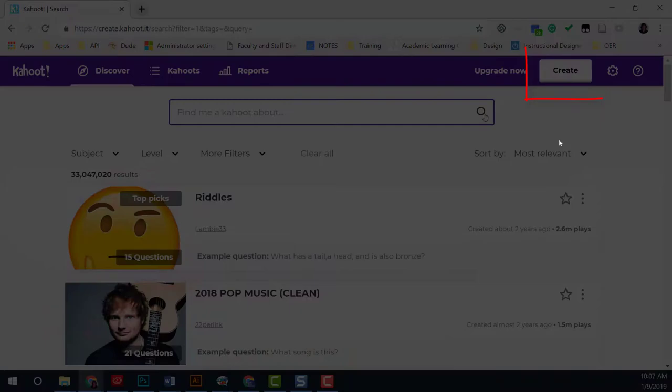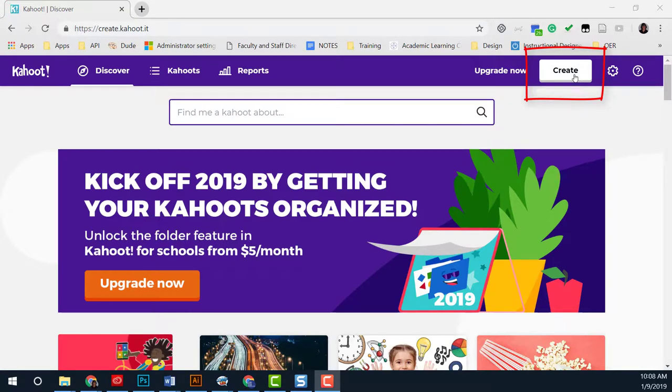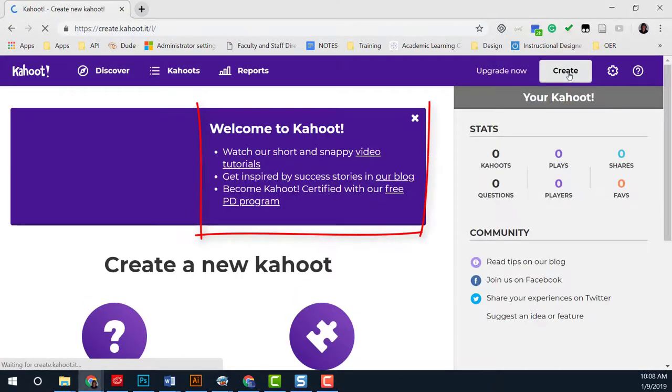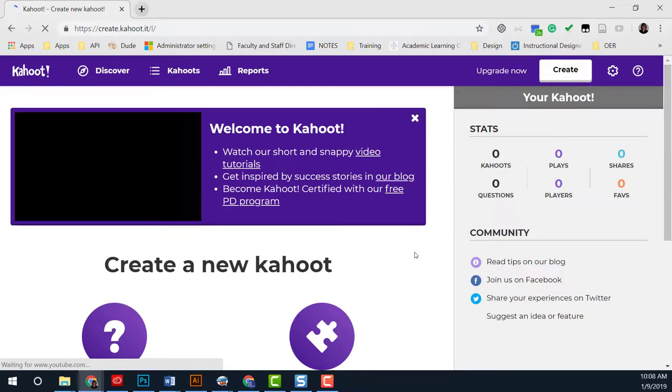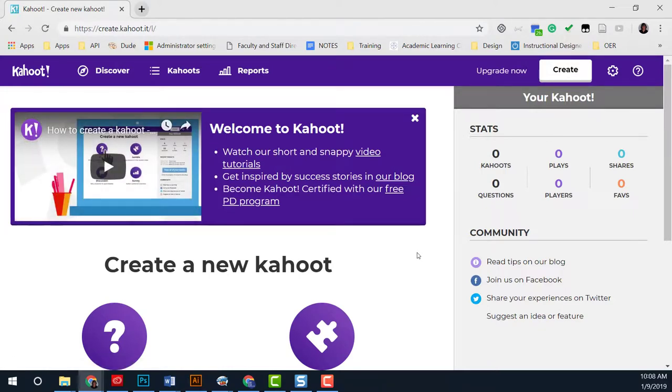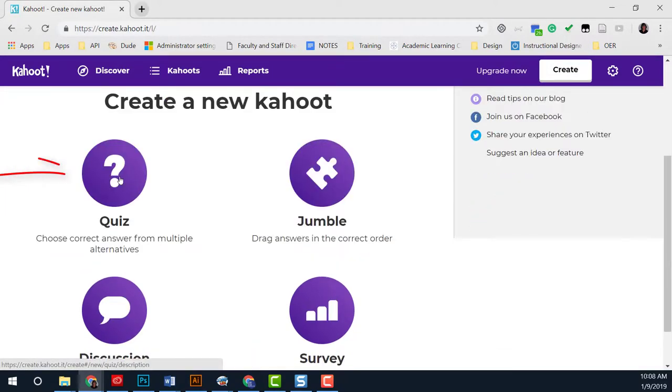To create a Kahoot, select Create in the upper right-hand corner. You will see links to tutorials if you would like to learn more. I'm going to select Quiz.